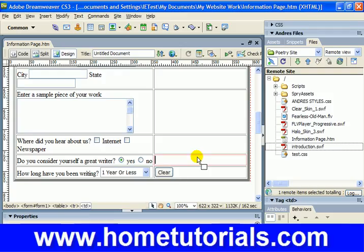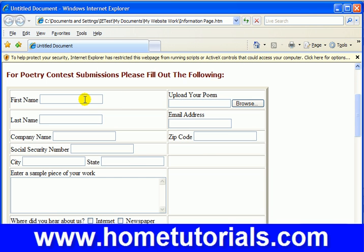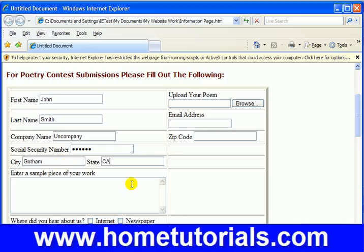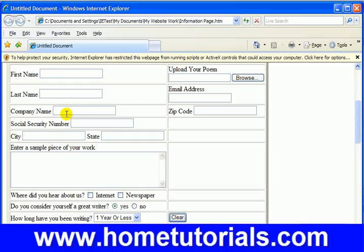So we control-S to save it, then hit F12 to preview. Now if we enter some data — say, 'John Smith,' a company name, just making stuff up — and you've entered all this data in, if we want to clear it just hit the Clear button and everything's cleared. So it doesn't have to be a submit button.